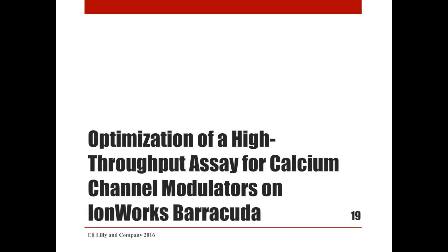We next examined the design of a similar concatenated protocol to measure block of calcium current and encountered some unexpected difficulties.